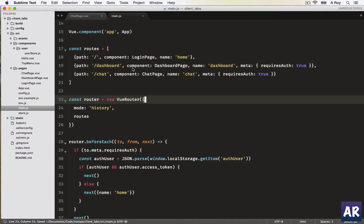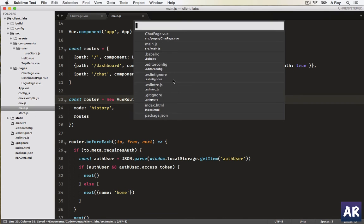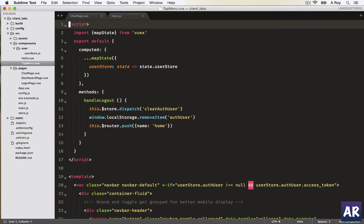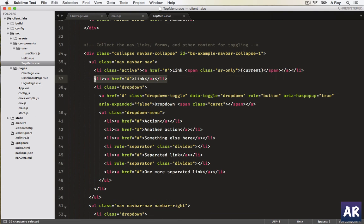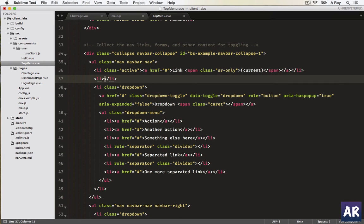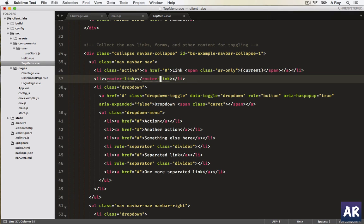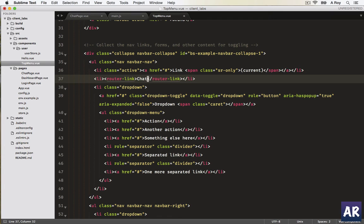We need a link here, so in the top menu I'll quickly add the router link. Inside my li, I have router link tag. This is how the view router and its new version creates the a link. In that we'll have chat, that's the text which is going to be displayed.